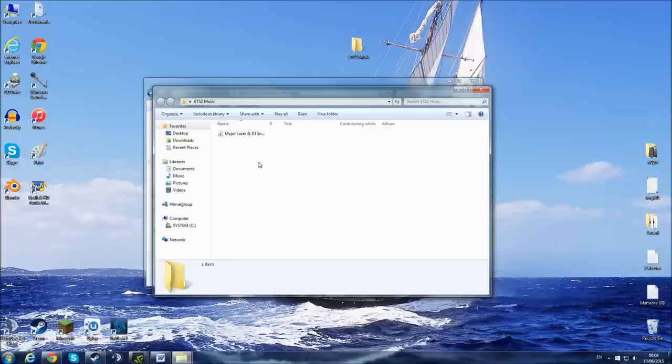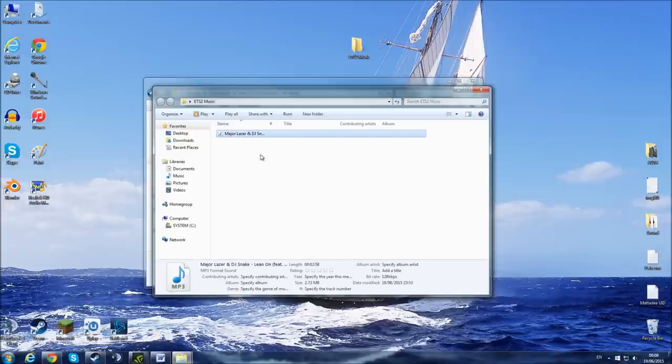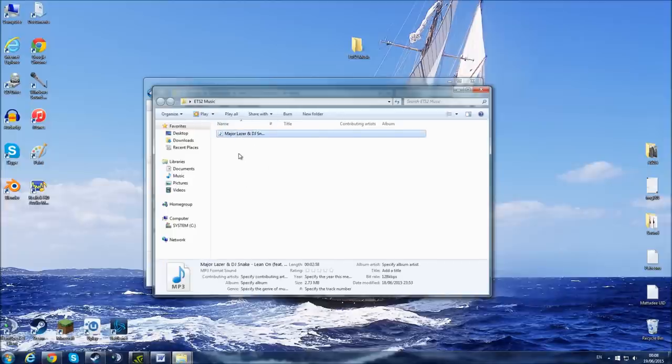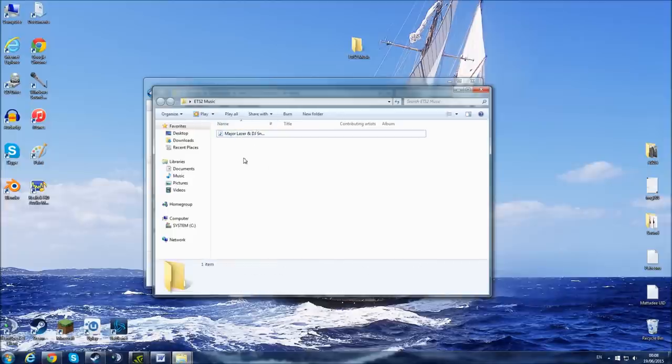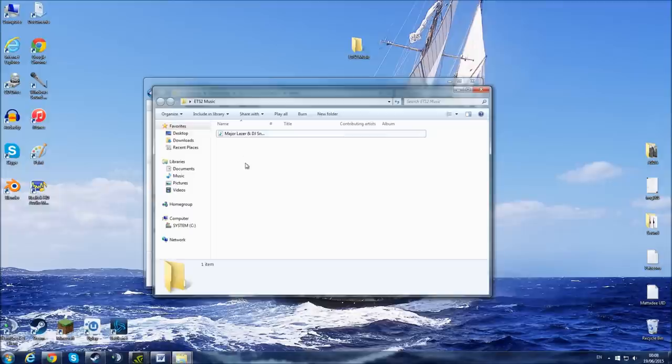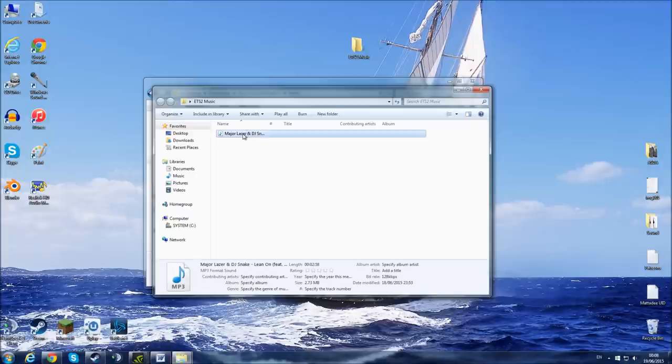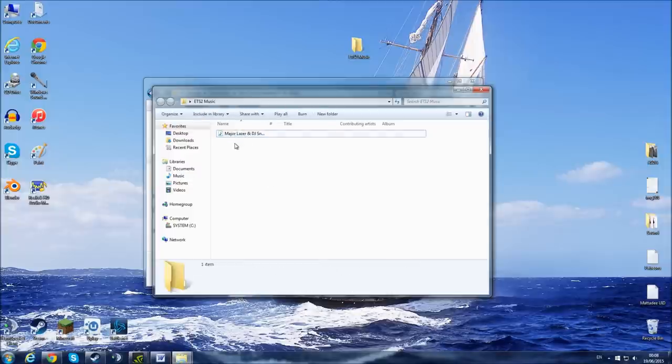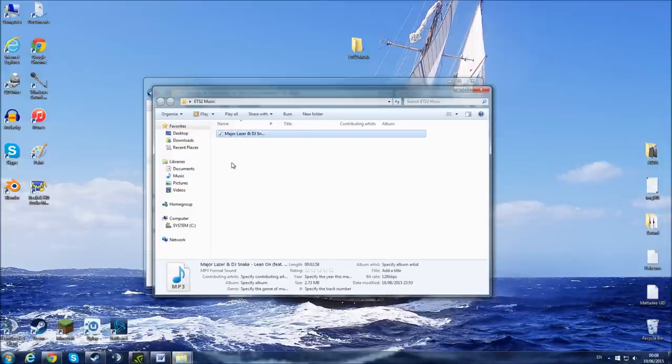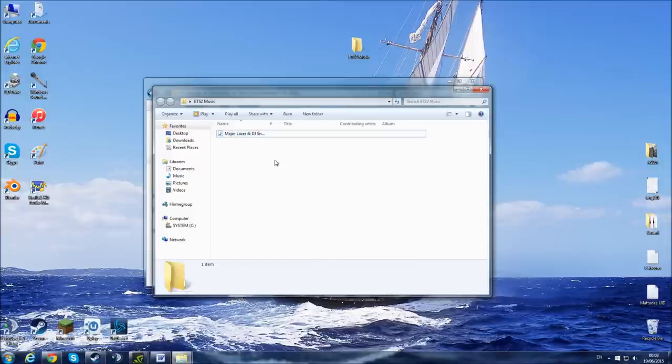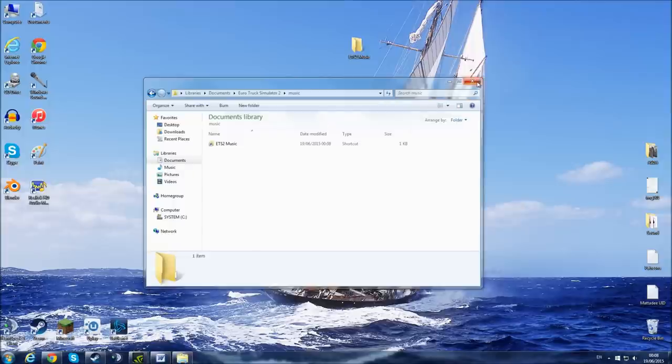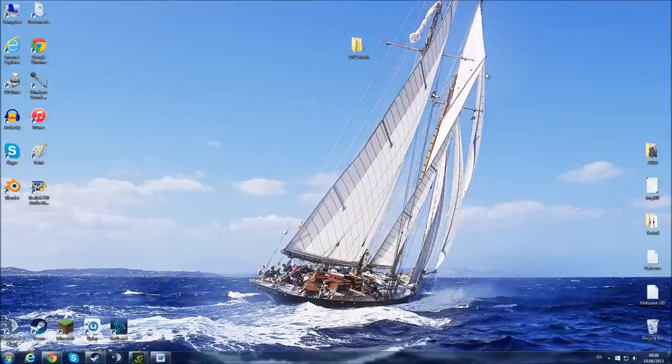So anything, any raw files in this folder, I believe MP3s work. No, MP3s definitely work, but I haven't tried anything other than MP3, so just be wary. Make sure your format is compatible with the game. But yeah, any MP3 files in this folder will be playable within the game.